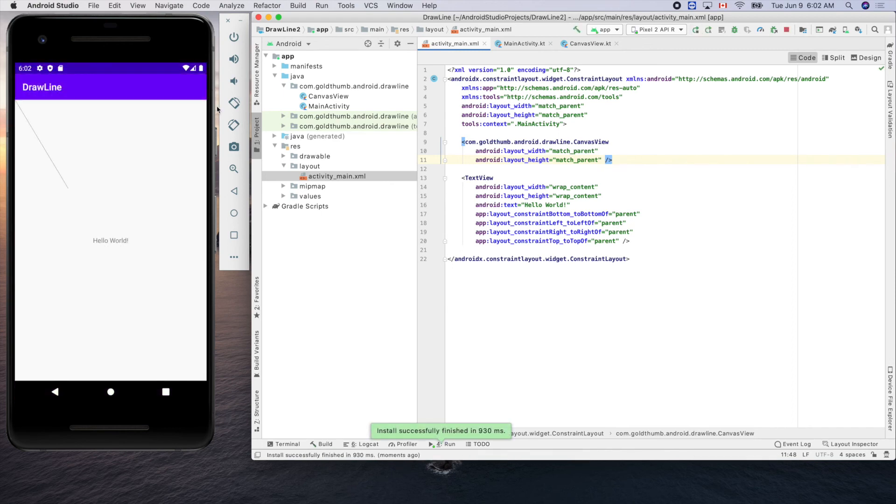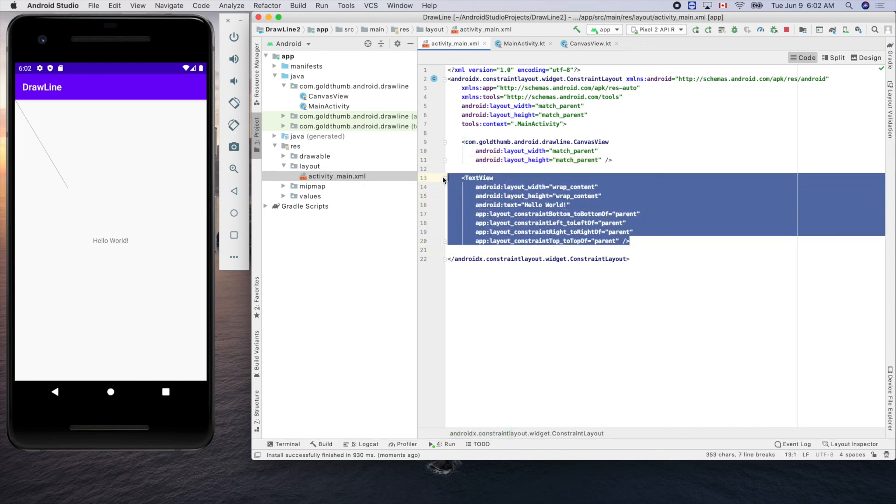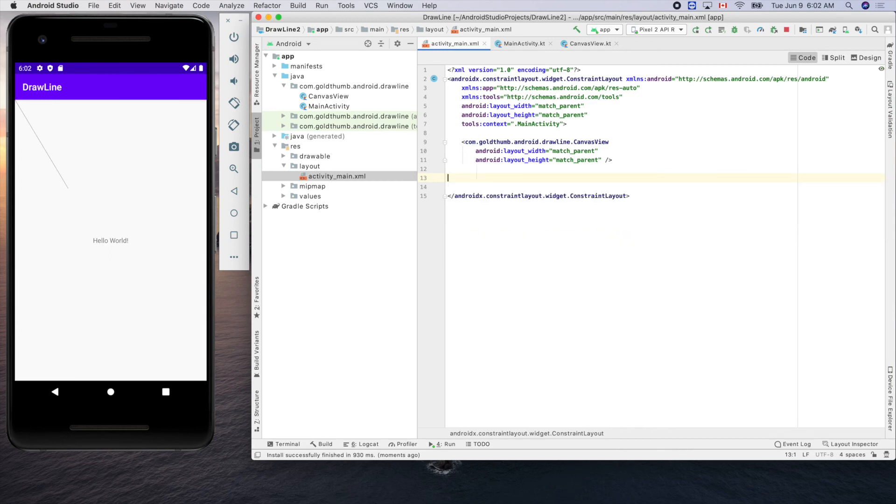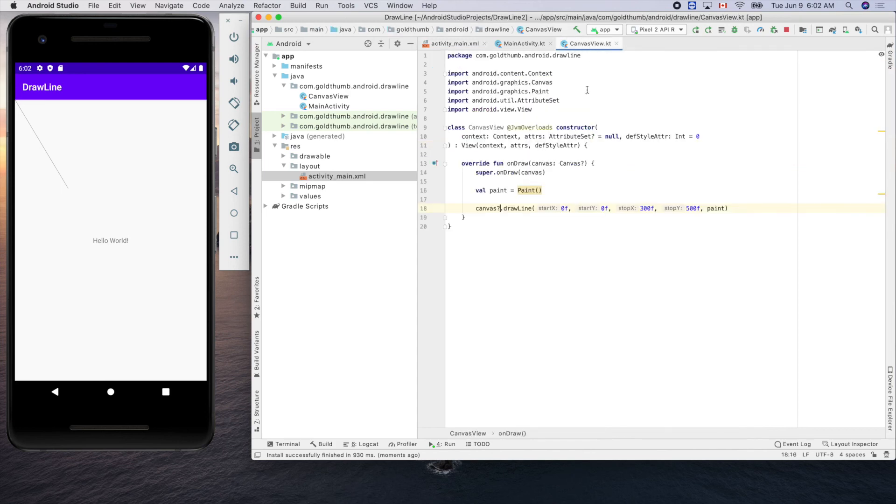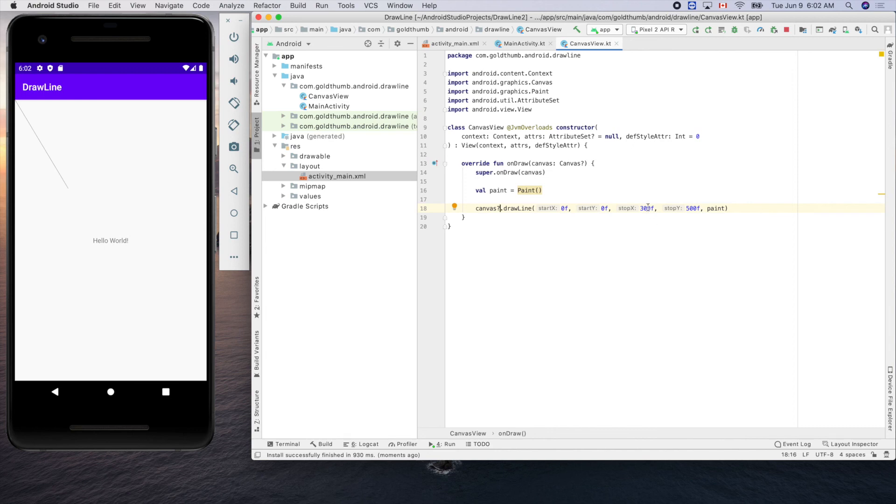Yes, you see the line. Now let's remove this TextView and try to make our line longer. Let's double the size, double the length so it can be six hundred and one thousand. Let's see.